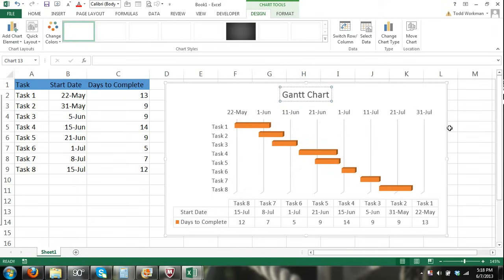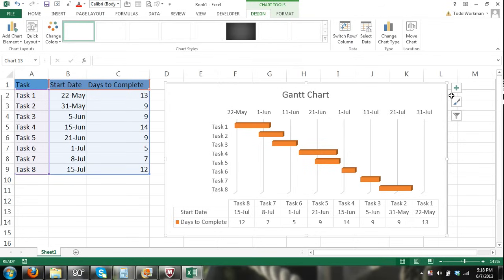Thanks for watching — now you know how to make a basic Gantt chart in Microsoft Excel 2013. Don't forget to check out our other tutorials, including a more advanced Gantt chart tutorial that automatically shows project progress, days completed, and days remaining for each task using the NOW function and a nested IF function.